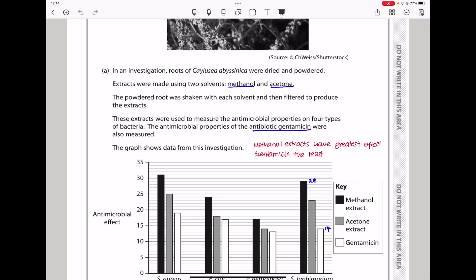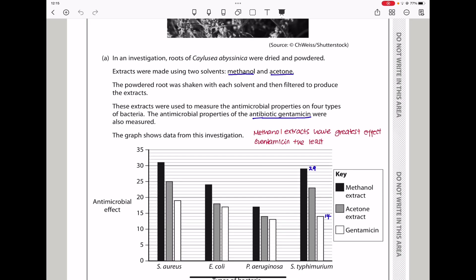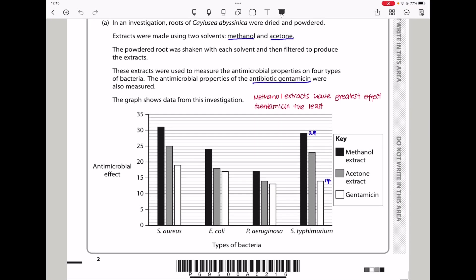The graph shows the data from this investigation. Two solvents were used to extract the antimicrobials from the plant, and their properties were compared with the antibiotic gentamicin. On the vertical axis we have antimicrobial effect and on the horizontal axis we have the type of bacteria. For all extracts, the least effectiveness is with P. aeruginosa. We can also see that methanol used as a solvent was better than acetone, as methanol extracts had greater antimicrobial effect.